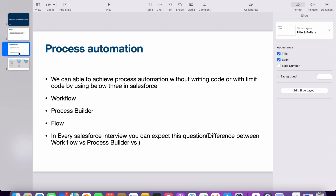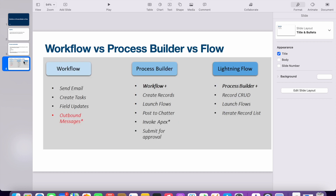We can achieve process automation in the admin part without writing code, or with limited code, by using these three tools: workflow, process builder, and flow. In every interview, as I mentioned, you can expect at least one question on this topic — most of the time I face this question, so I feel it will be helpful for many people.